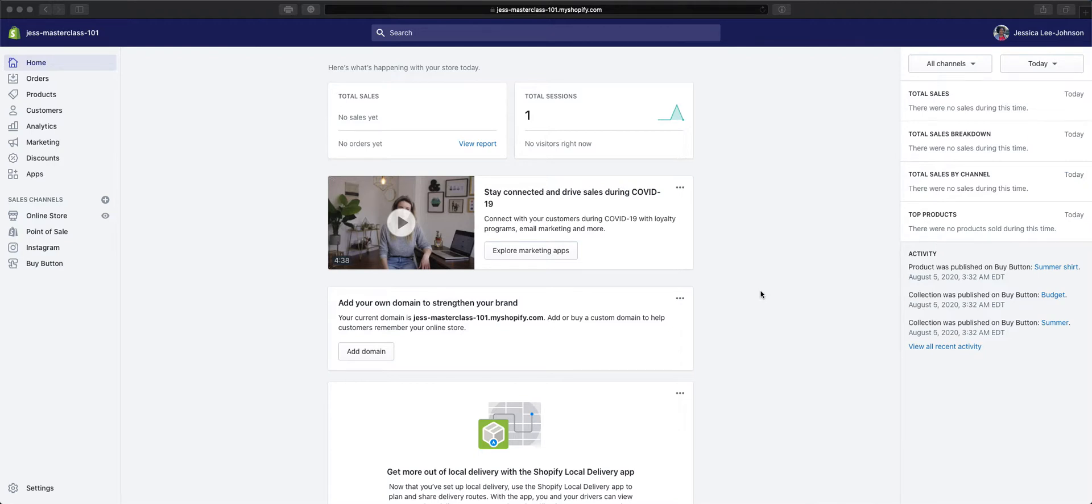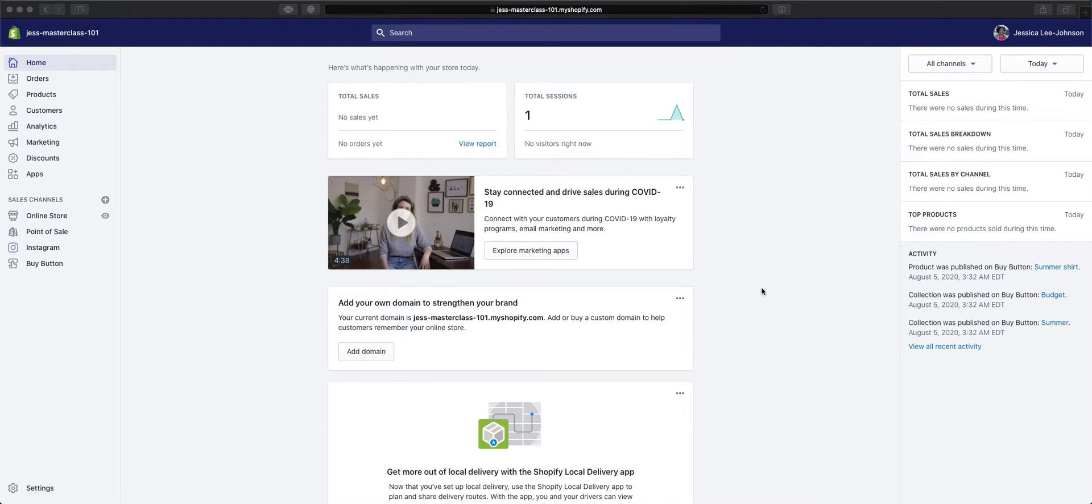One of the most overlooked places when getting your shop ready for customers is the actual checkout page. This is the page your customers complete their purchase on, so we want to make sure that it is branded to our brand.